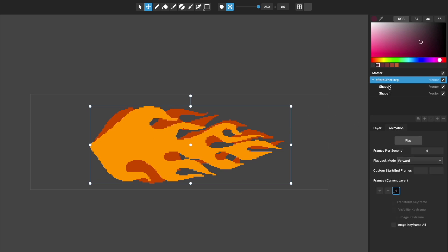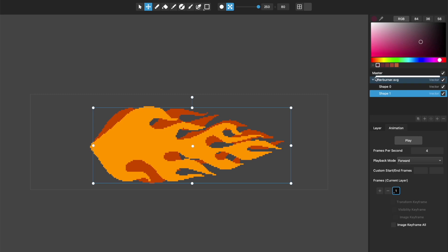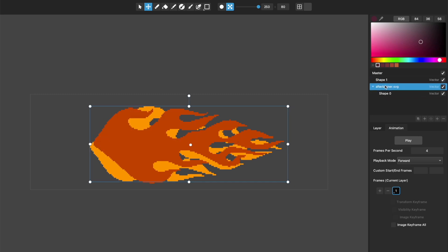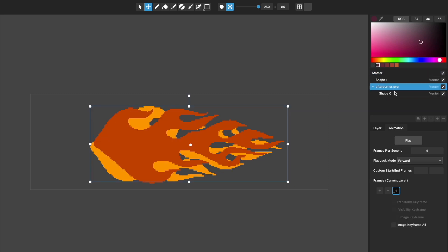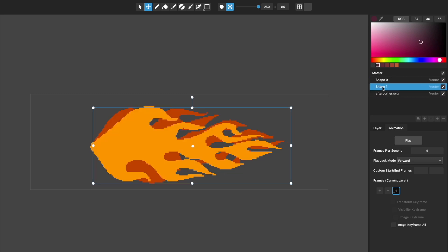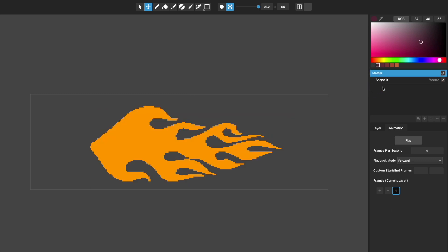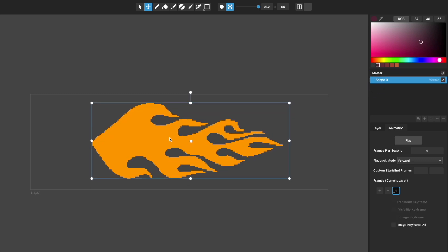I'll show you some of the animation stuff that we have improved also in this version, just using this. Let me just keep this layer and delete these guys. So we're just working with this one vector layer. For one thing we've changed. So for the animation speed, rather than seconds per frame, we've changed it to a more standard frames per second.